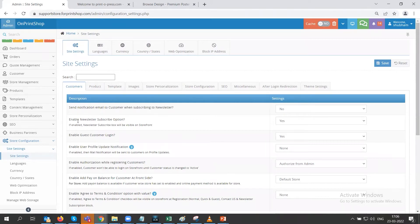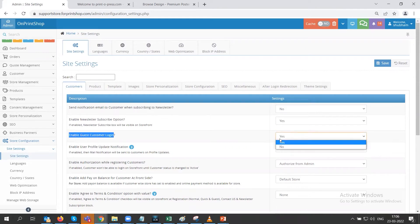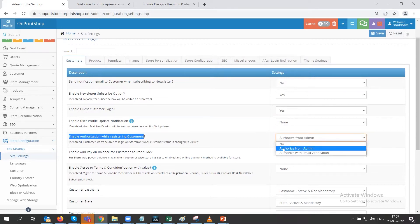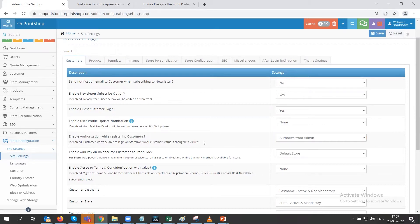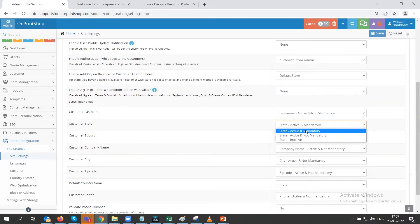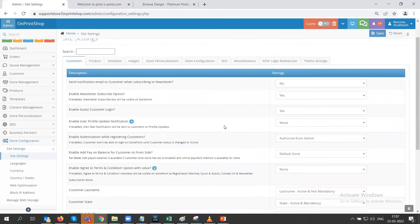Let's look into the customer tab. You can enable guest customer login by selecting yes and clicking save. Similarly, we have enable authorization while registering customers. You can enable it by clicking authorize from admin, or if you want authorization with email verification. Next, you can disable or make a field mandatory or not mandatory for a customer to enter, and you can select from any of these three sections and then save it.